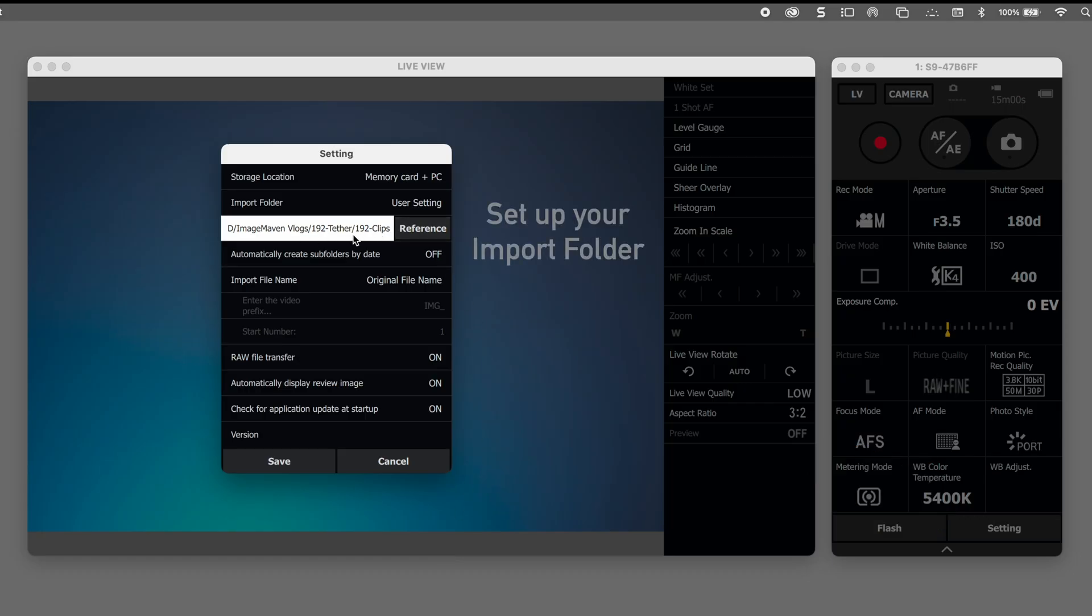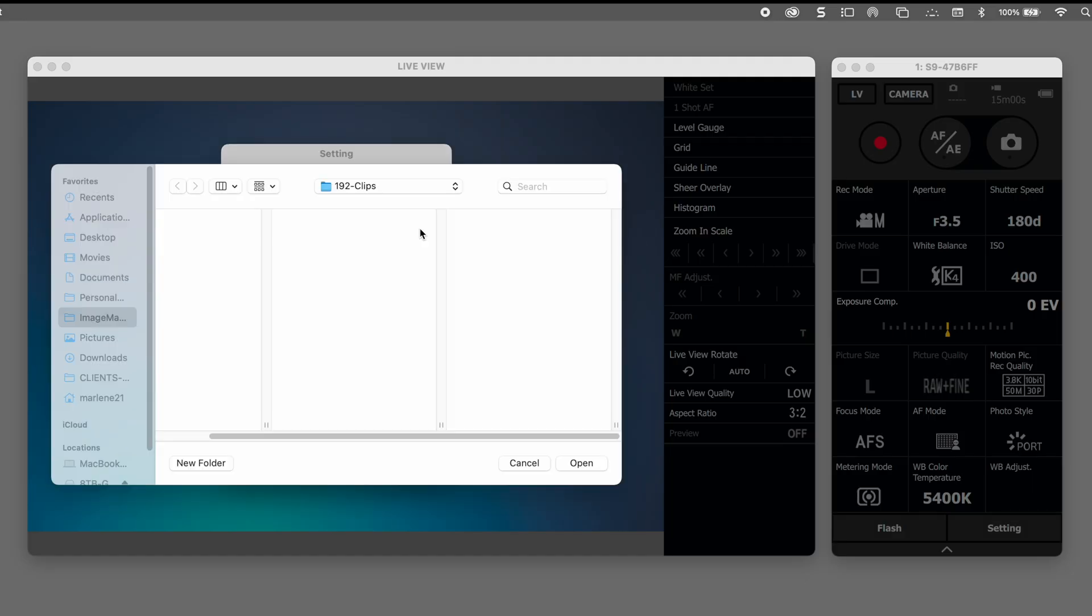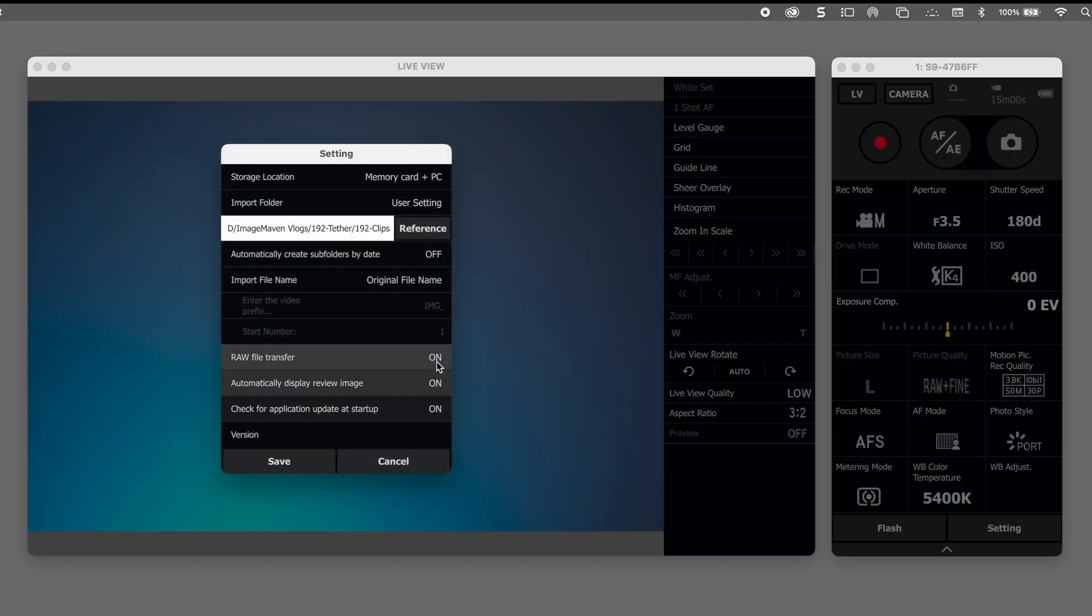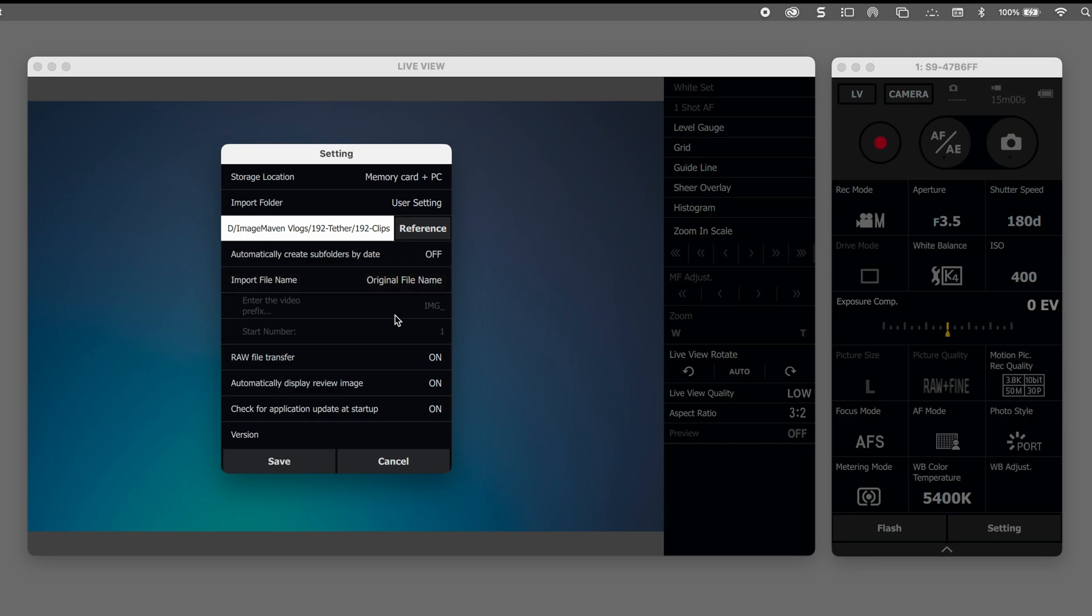One of the first things you want to do is set up your import folder and I have mine going into where I'm storing the clips for this particular video. So you just click on that reference button and you choose a folder.